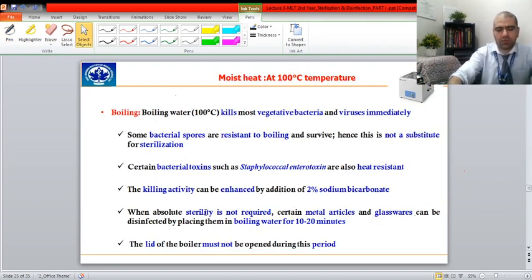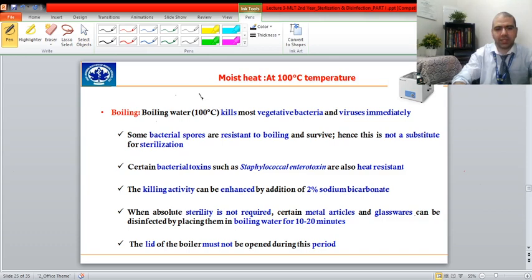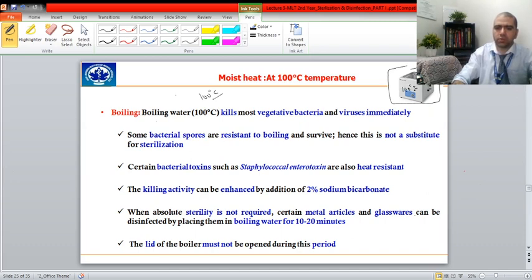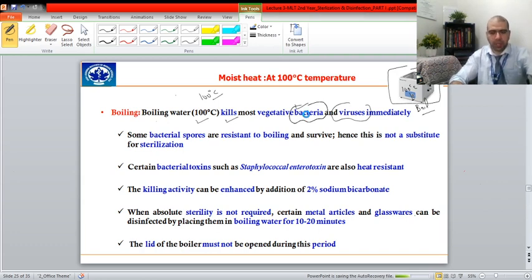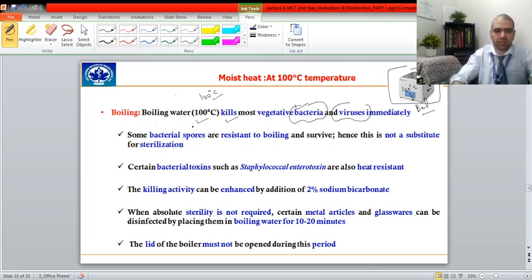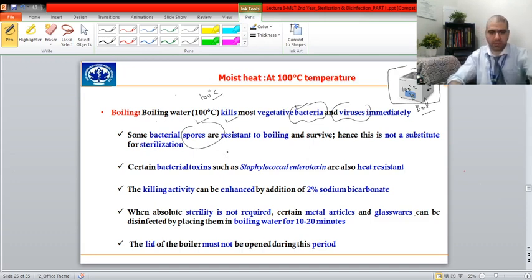Moist heat at 100°C — boiling — kills vegetative cells, bacteria, and viruses immediately. However, some bacterial spores are resistant to boiling and survive, so boiling is not a suitable method for sterilizing articles where spores are expected to be present.